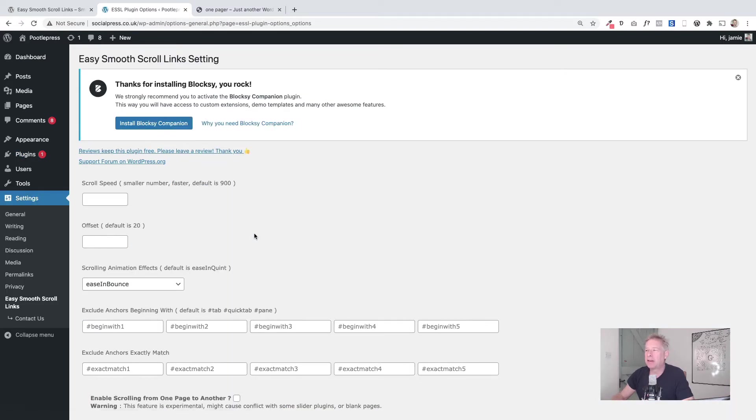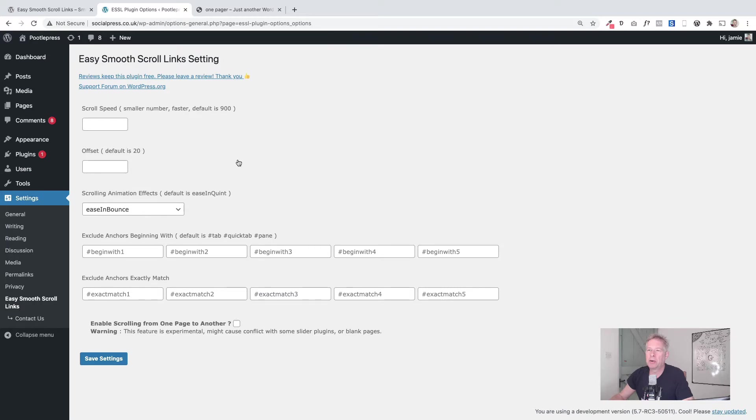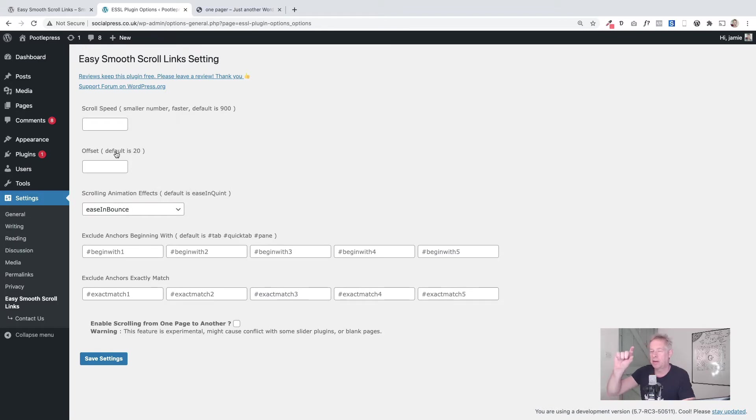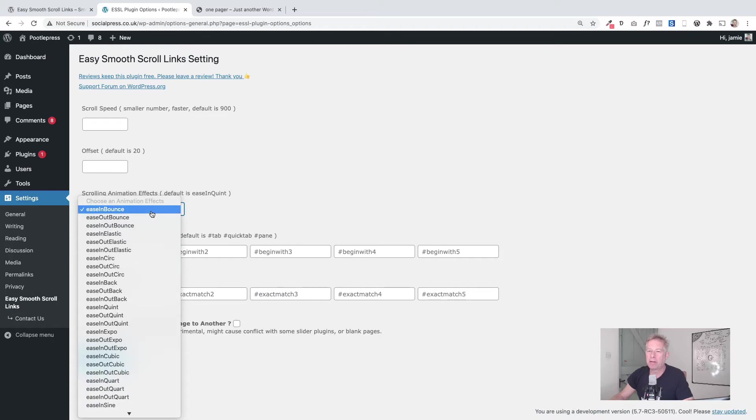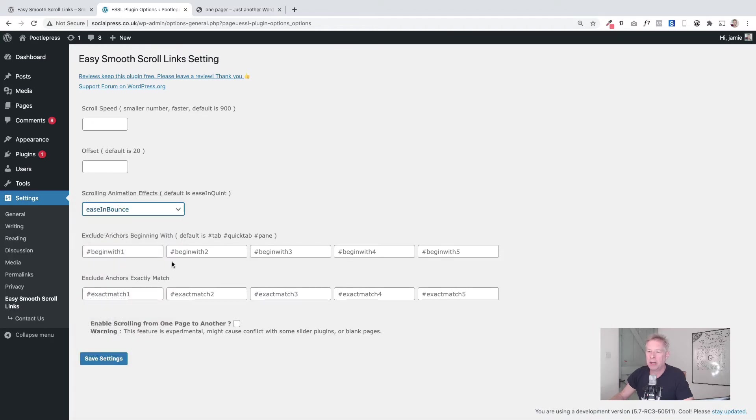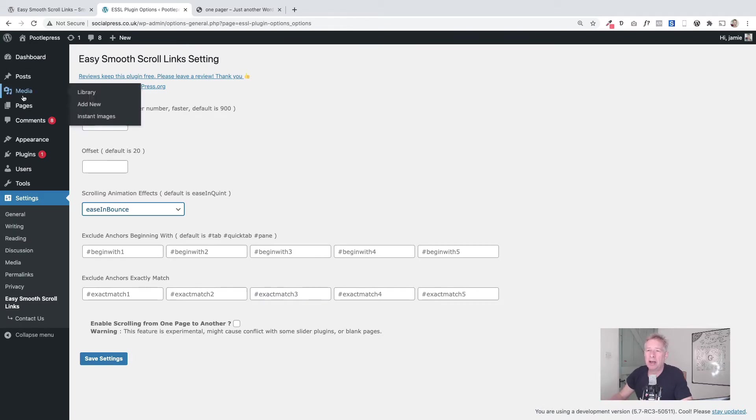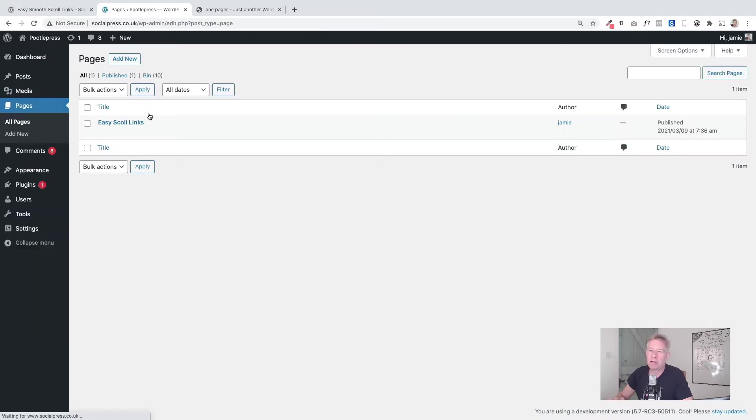It has some settings built into it which is quite cool, so you can change the scroll speed—that's how fast it goes up and down. The offset here, that's whether it goes straight down to the anchor point or you have a little leeway in it. And then we've got these different effects that you can build into it as well and some other cool stuff here, but basically you don't really need to change any of the settings to start using it. You can use it out of the box without touching anything.